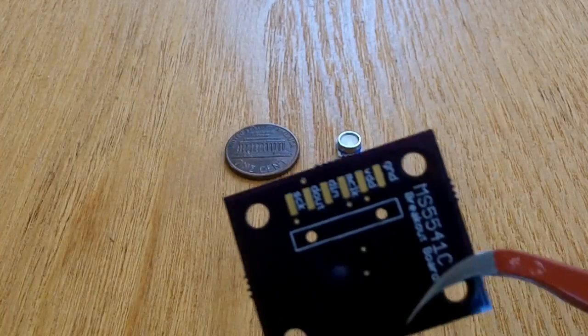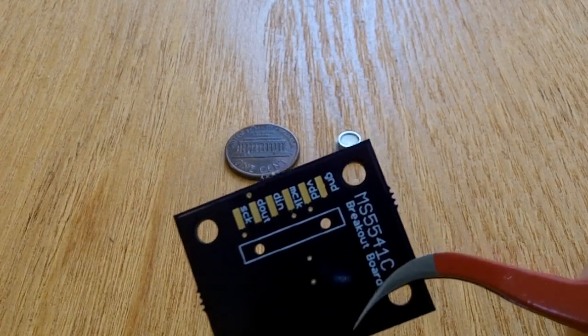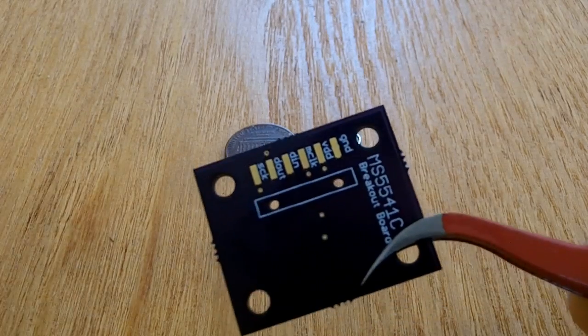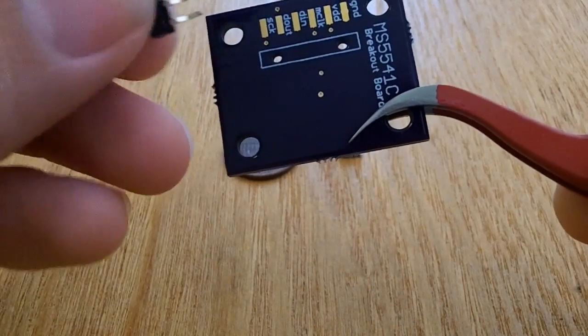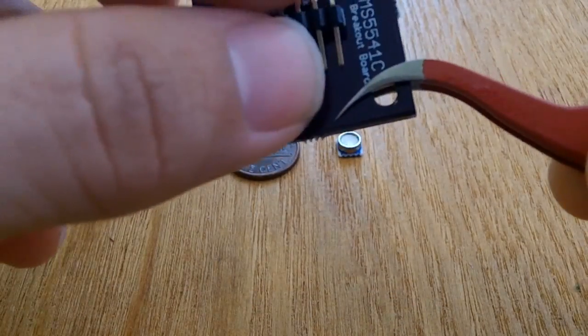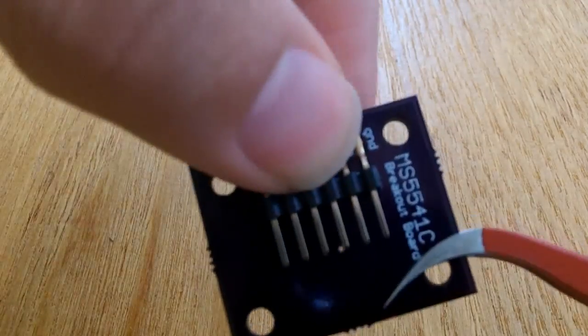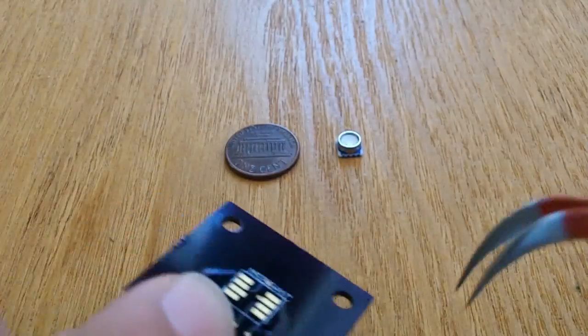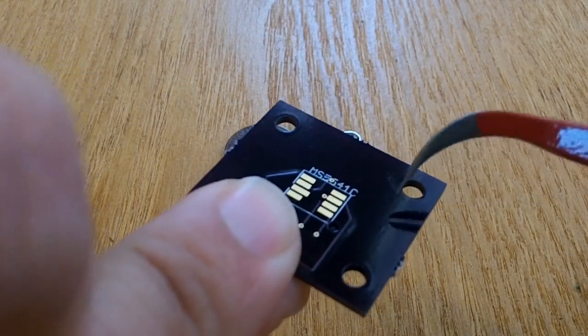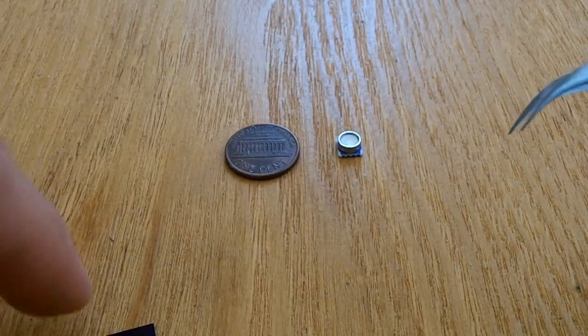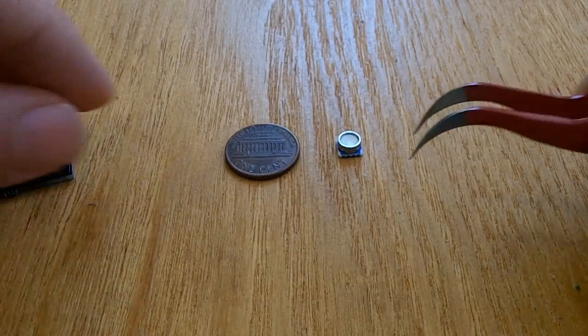On the back we have the connector for the right angle. It will go like this, you see. On the other side will be the sensor. Let's take a look at this sensor.